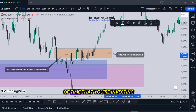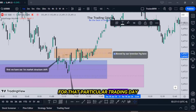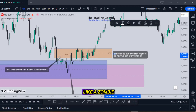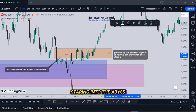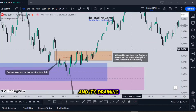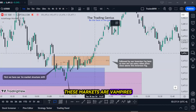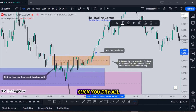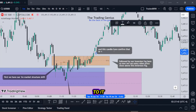Is it a lot of time that you're investing for that particular trading day? No, it's not. That's an advantage. You're not sitting there like a zombie staring into the abyss of these candlesticks not knowing anything, which is very frustrating and draining. These markets are vampires. If you hook up an IV tube and let it take all your blood, it will suck you dry all the way to the marrow. So limit the exposure to it.